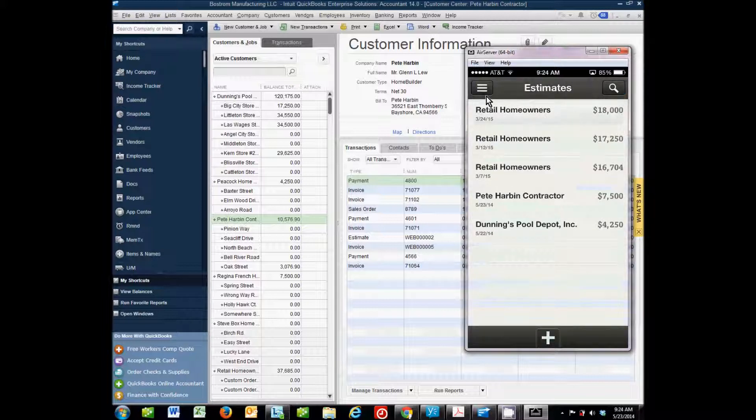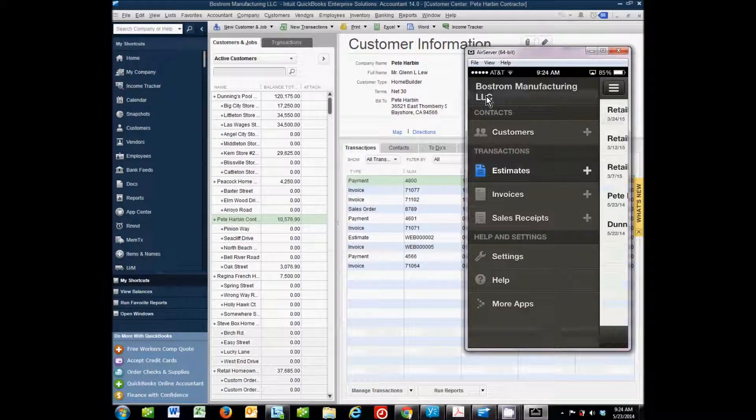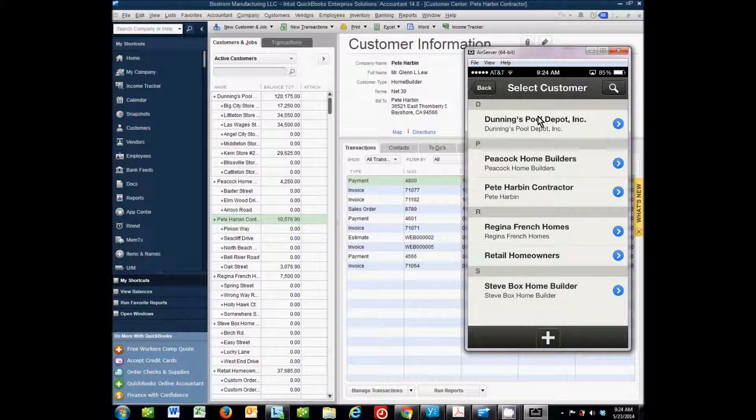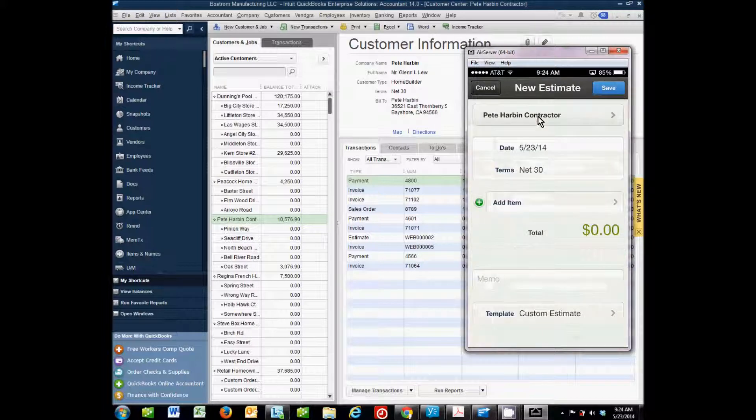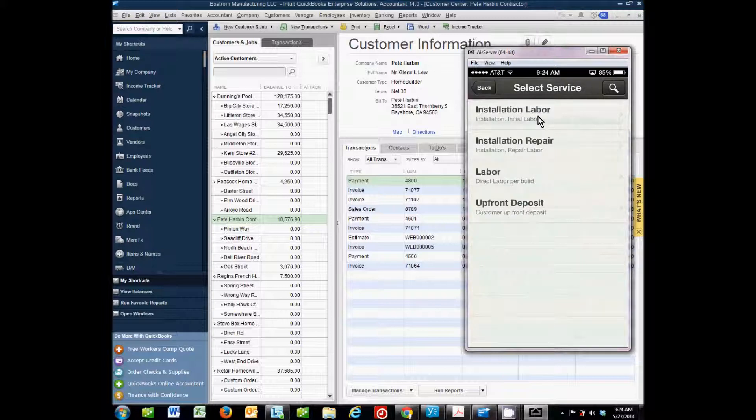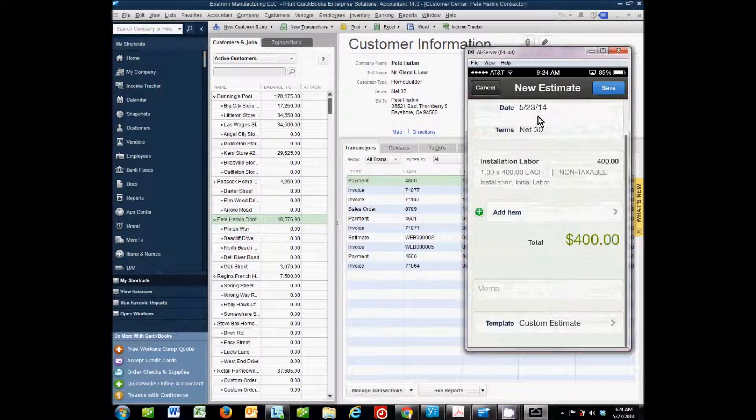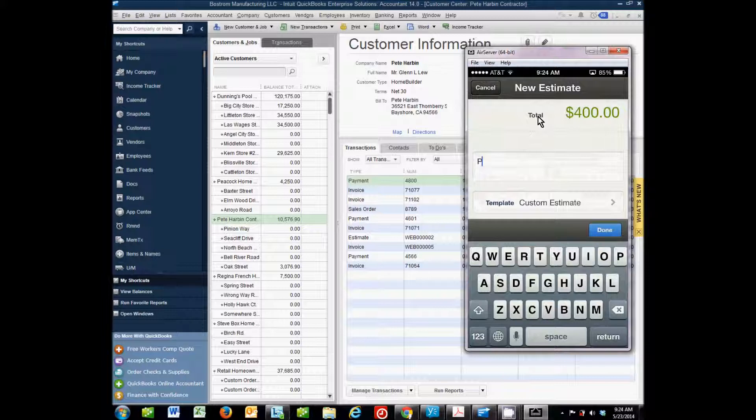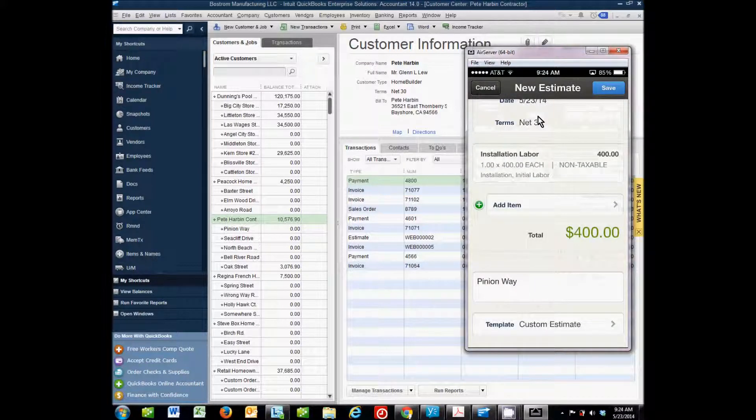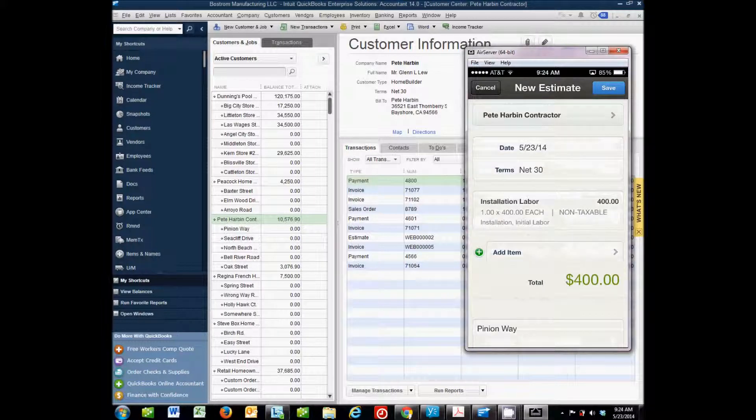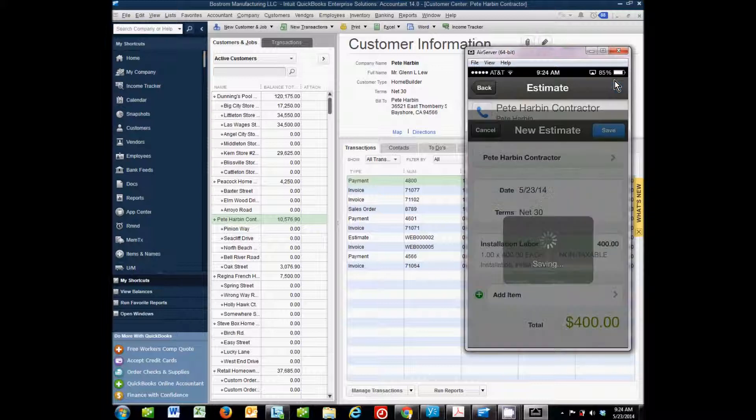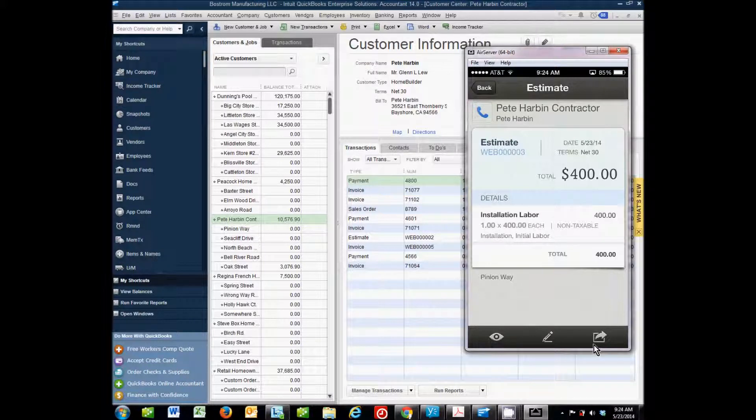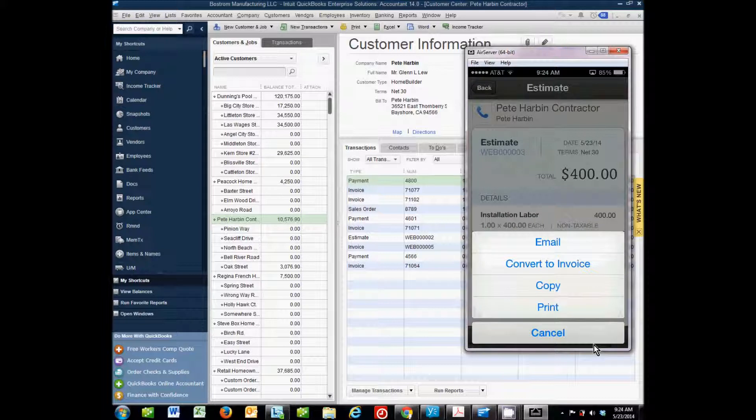So what that means for us is that when we are creating a new estimate to Pete Harbin and one of his jobs, in the memo line down here, I want to put the job. So I know that the job for this particular estimate is Pinion Way, so I'll enter that in the memo line. And that will transfer into QuickBooks when I do my sync, and so then in QuickBooks I can assign it to the right job. So I'm done creating this estimate. I'm going to click Save here. And if I wanted to, I could email the estimate to him or anybody by clicking on this button down here. There's an option to email.